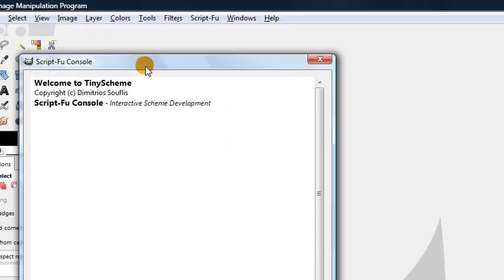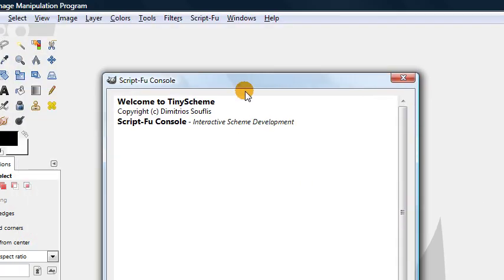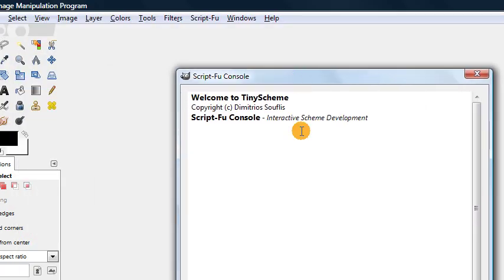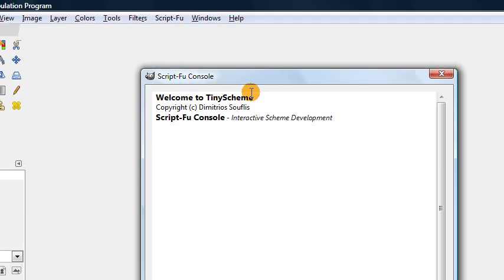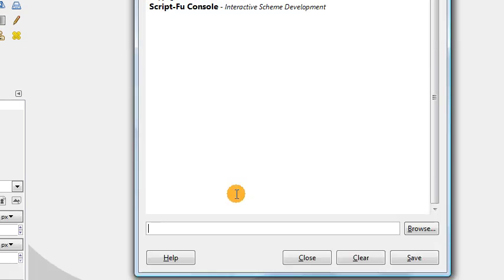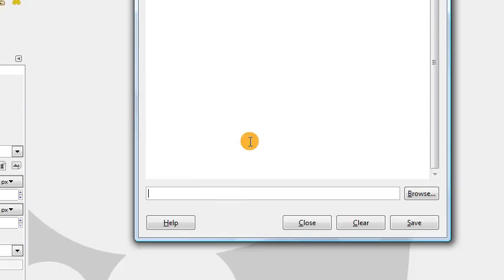After a couple seconds, this brings up this little window which says Welcome to TinyScheme. This is the Scheme interpreter that GIMP uses to translate the Scheme code into stuff that GIMP can understand to run your script. This gives us a window where we can test out different commands, see how things work, see some of the main features of Scheme before we actually get down to the nitty-gritty of putting it all together in an executable script.